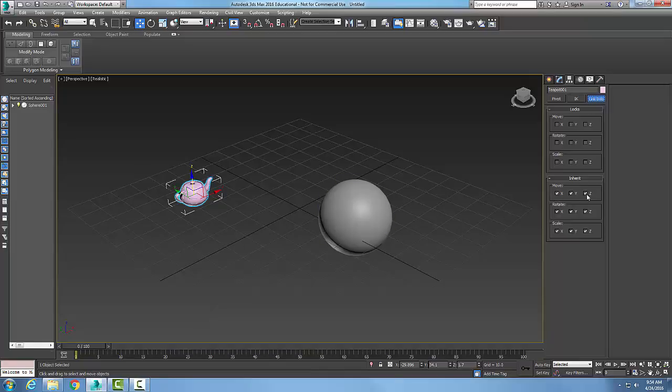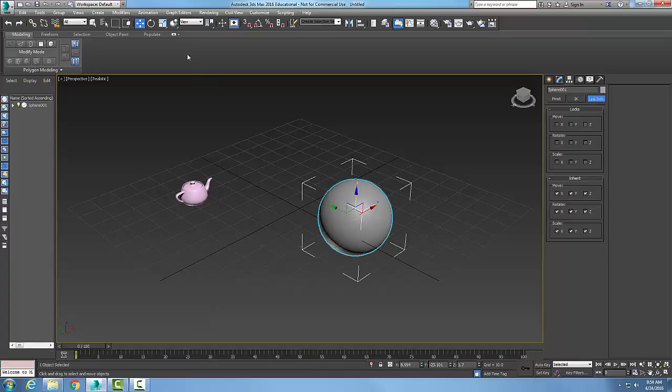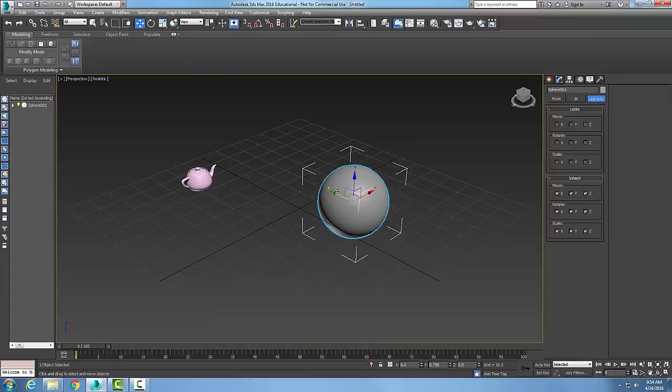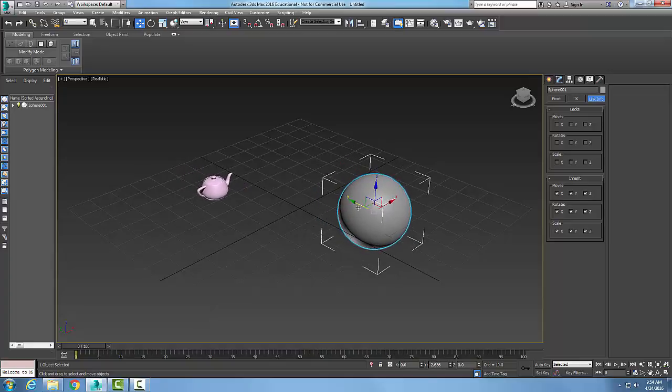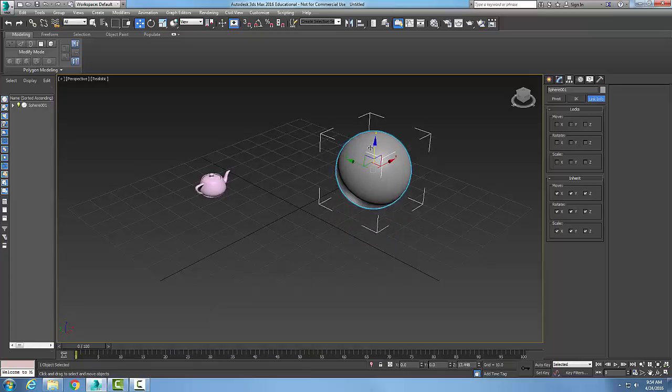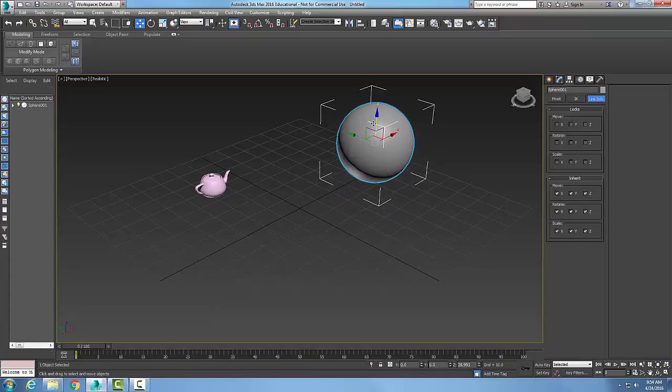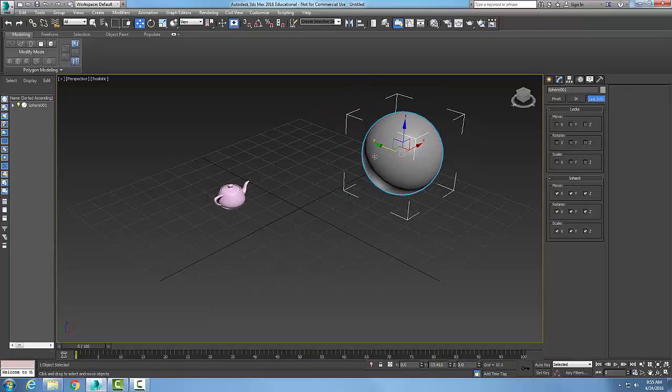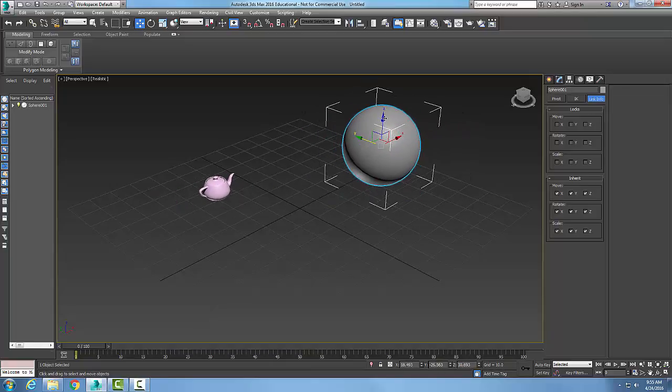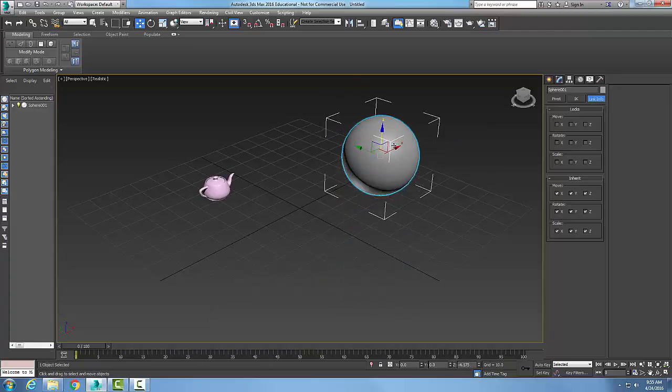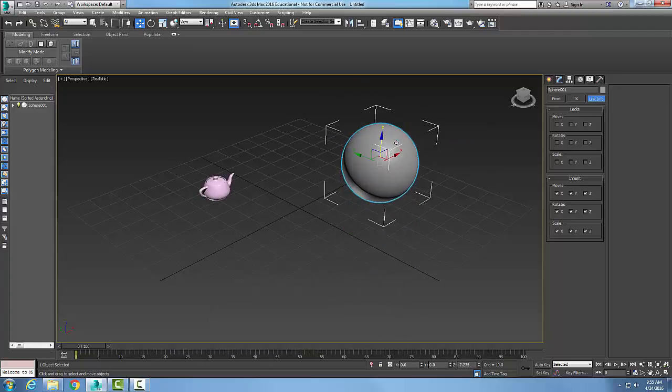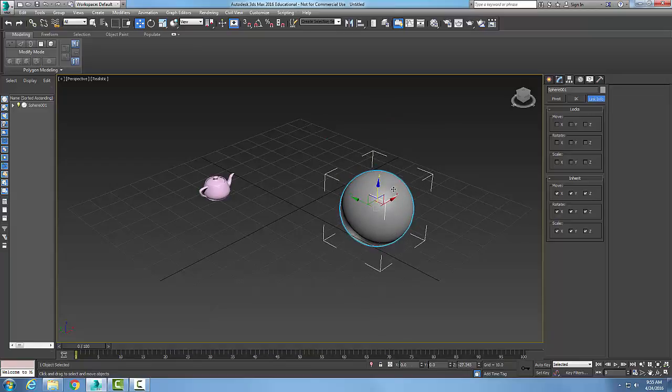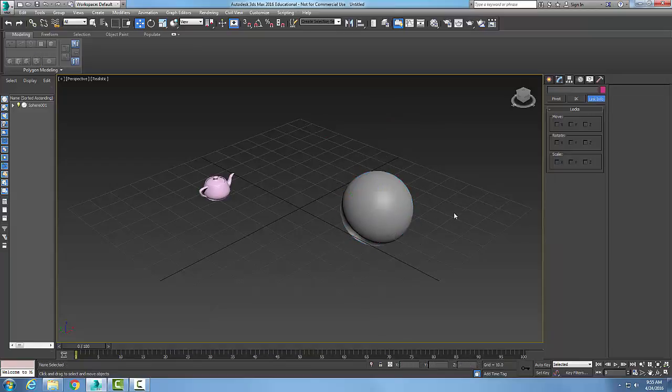If I uncheck one of them, so I restrict only the X and Y, watch what happens now. When I pick on my sphere and I move it in my Y, my teapot moves. I move in my X, the teapot moves. However, I move it in the Z, my teapot does not move. But if I move it in my X or my Y, my teapot does move. So the Z is not required to have the parent-child relationship.